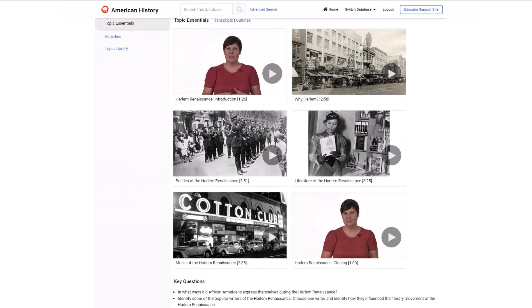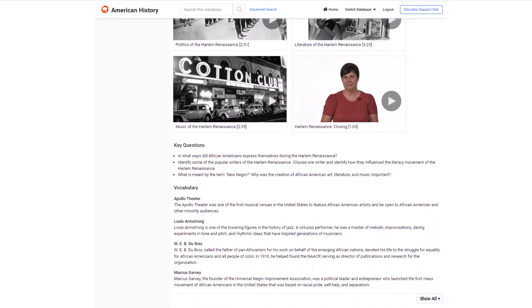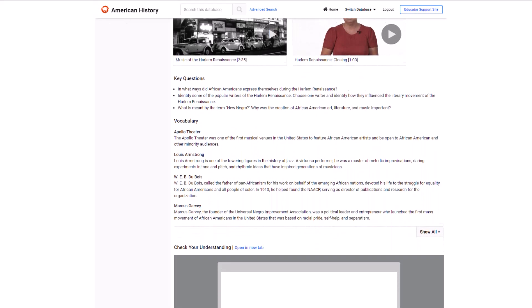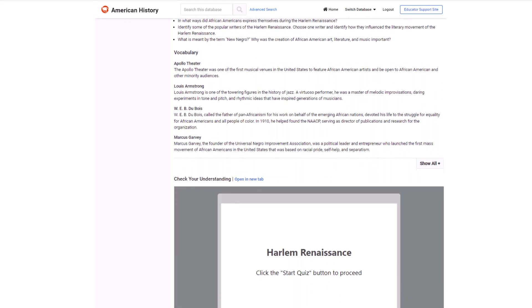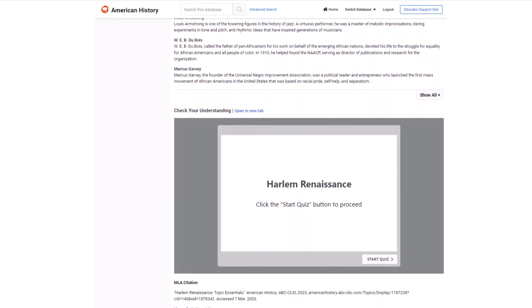Students will also find key questions, vocabulary, and a self-assessment quiz on this page.